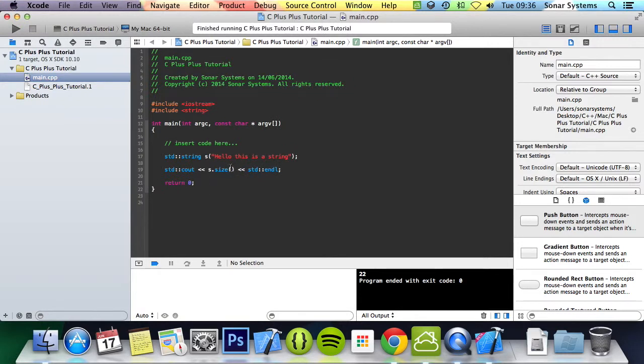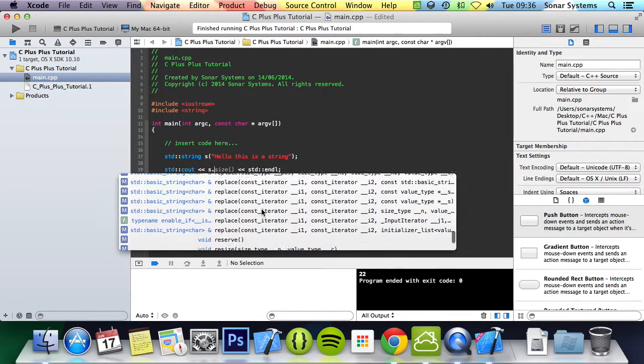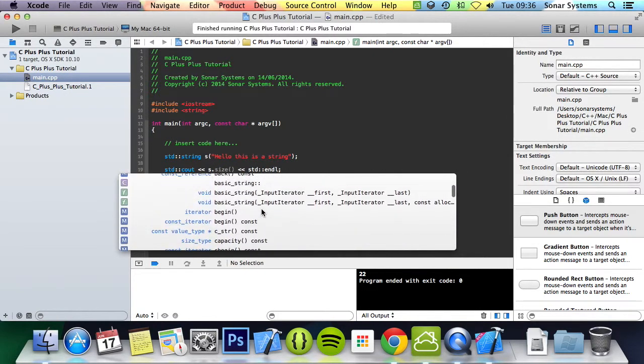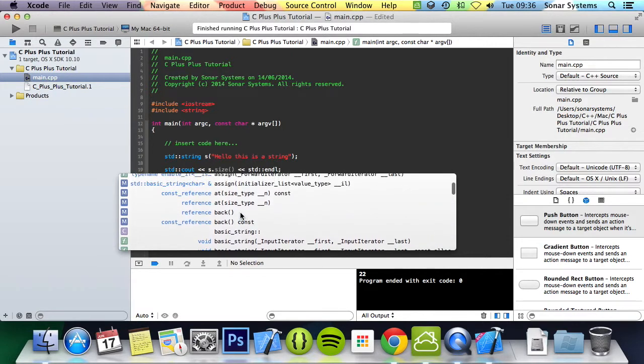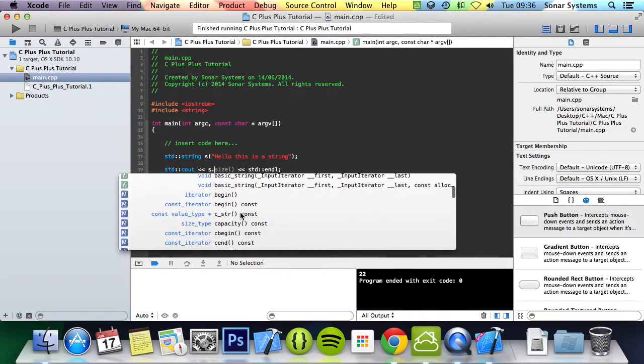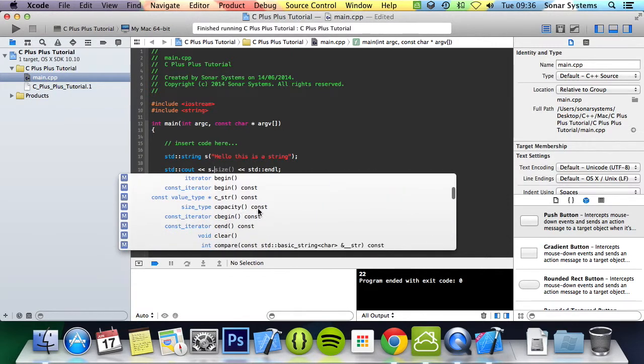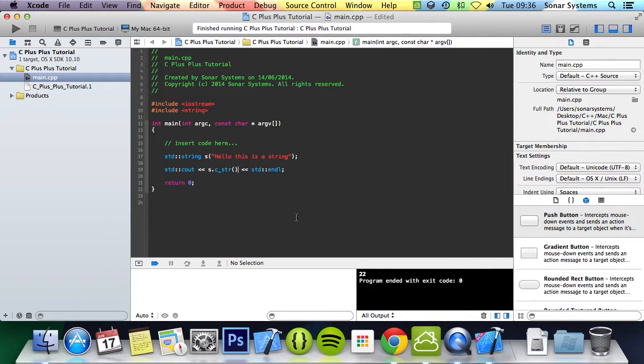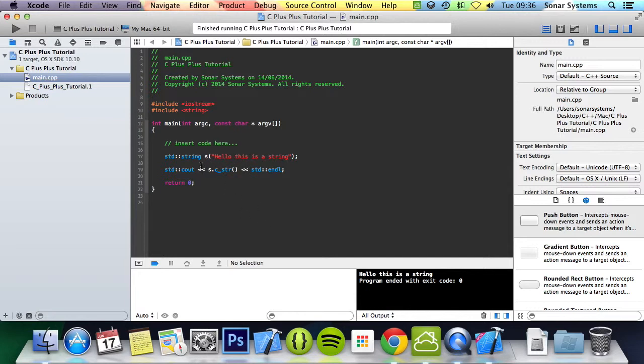See if there's anything else interesting that we can just quickly show you in this tutorial. Let's have a look at this one. Run it. A C string will basically sort of print it out as a char string. This is useful for stuff that will take maybe a char array.